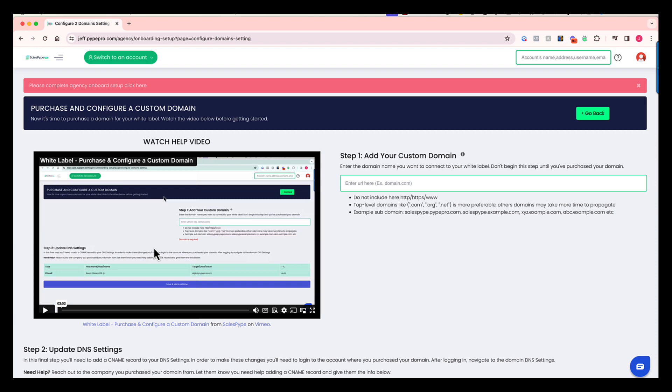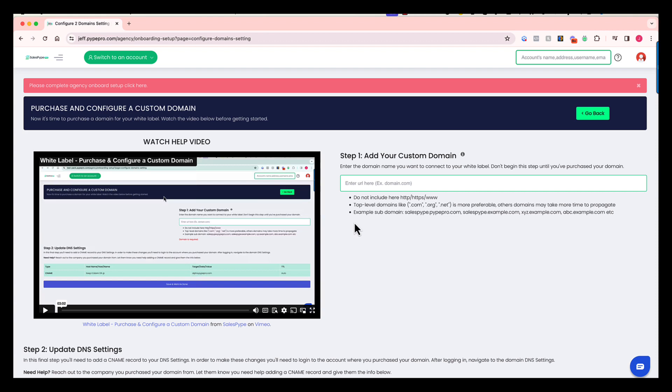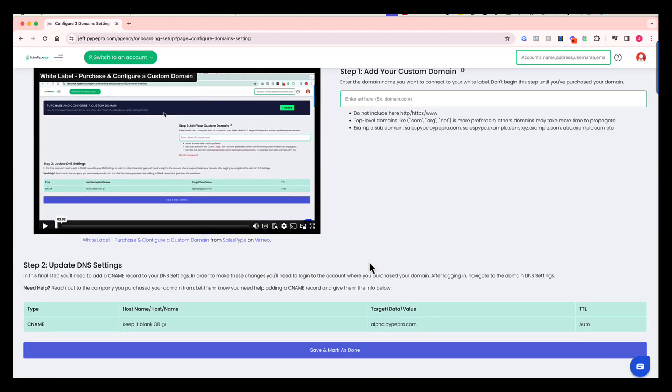But in this example, you're going to have the opportunity to add a custom domain to your white label. Now, if you don't touch it at all, it's going to have this generic pipepro.com in your domain name. So you're going to want to take some time to think about what you want to call your white label. Then you're going to go out there, purchase that domain, and connect it in this step.